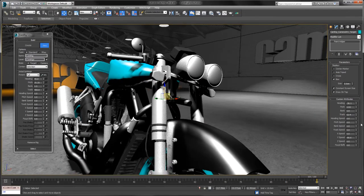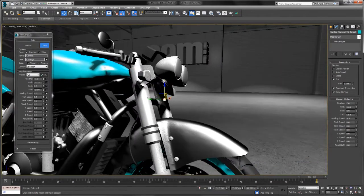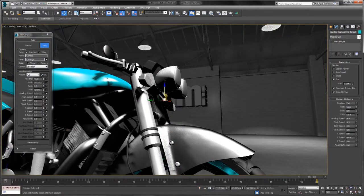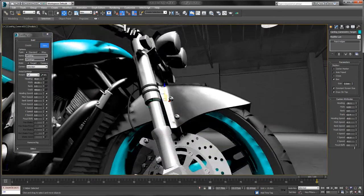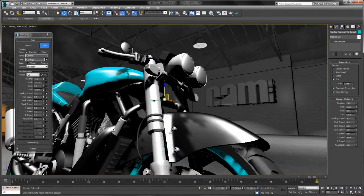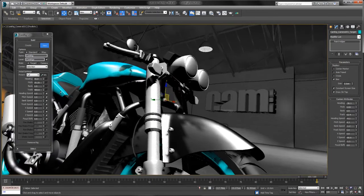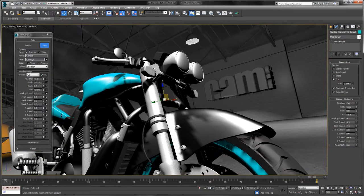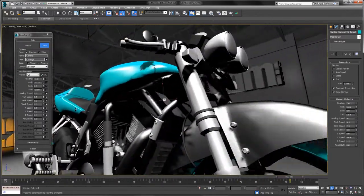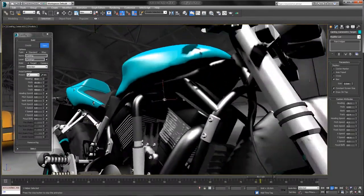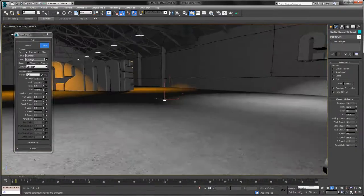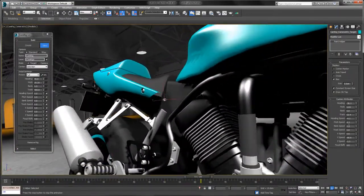I'll go down to the end and start adjusting these other settings — the heading, maybe the pitch, bring it down on the Z, the heading a little bit more, maybe add some bank in there. So you can see now how you can create a nice camera crawl with just adjusting four parameters. No keys.